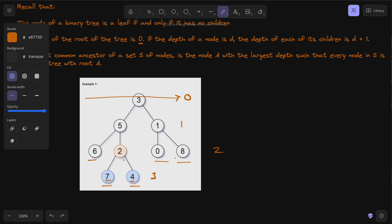Now that we've identified the deepest leaves, we basically just need to find their lowest common ancestor. As you can see, the lowest common ancestor of both of these is actually going to be node two. So what we want to do is identify our deepest leaves and then find the lowest common ancestor from there. In this case it's node two, because it is the parent of both seven and four, which are our deepest leaves.